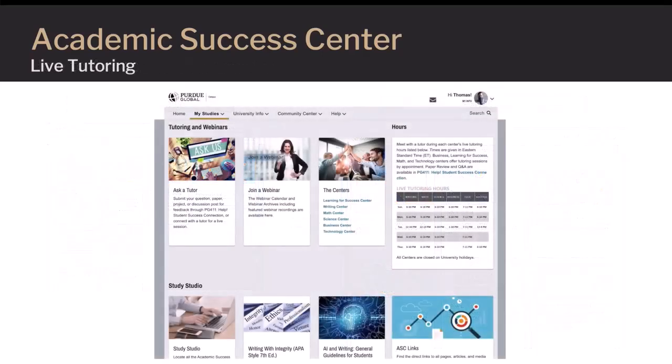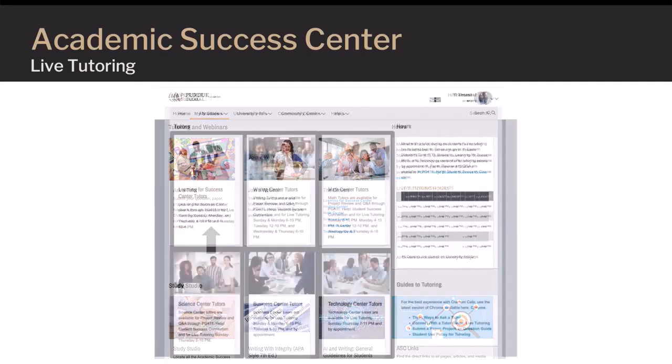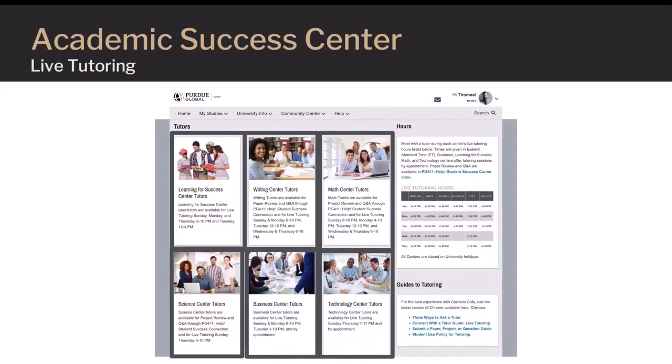You can also access tutors for live tutoring or scheduled tutoring. To connect with a tutor for live tutoring, first click Ask a Tutor. You'll then be able to access the Ask a Tutor homepage, which displays all content areas where ASC tutors can help support students.